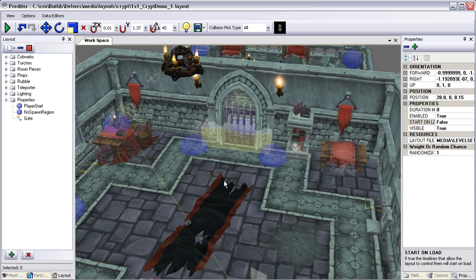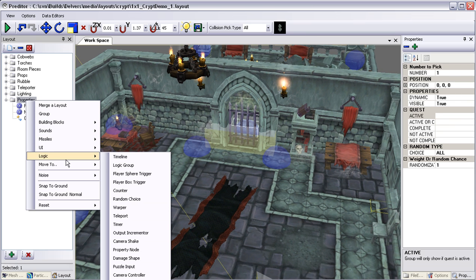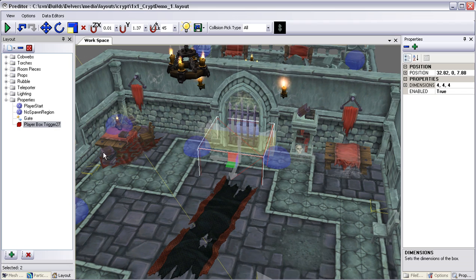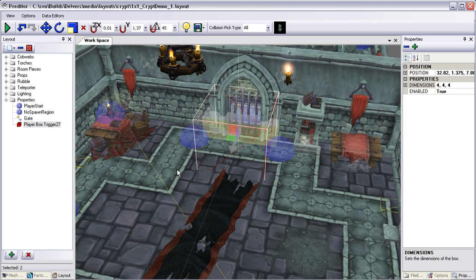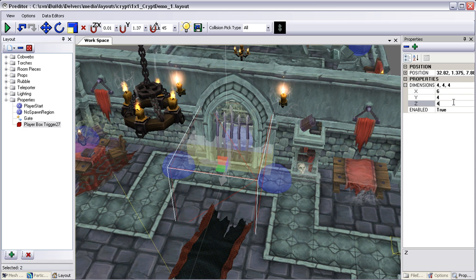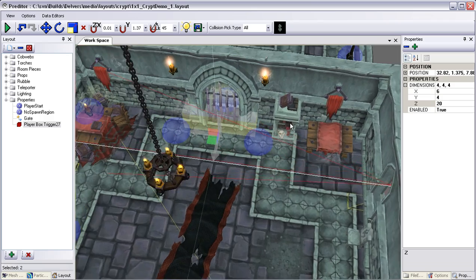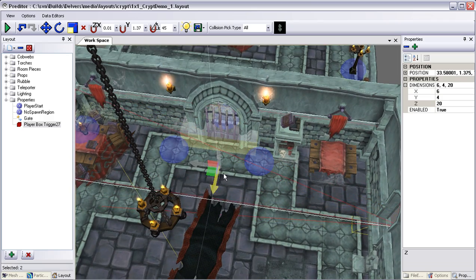So now let's add our trigger. Come back over here and we're going to add a player box trigger. I'm going to go ahead and scale this to fit the room a little bit better. We want this to cover the entire width so that there's no way the player can get past it — move this out a bit.